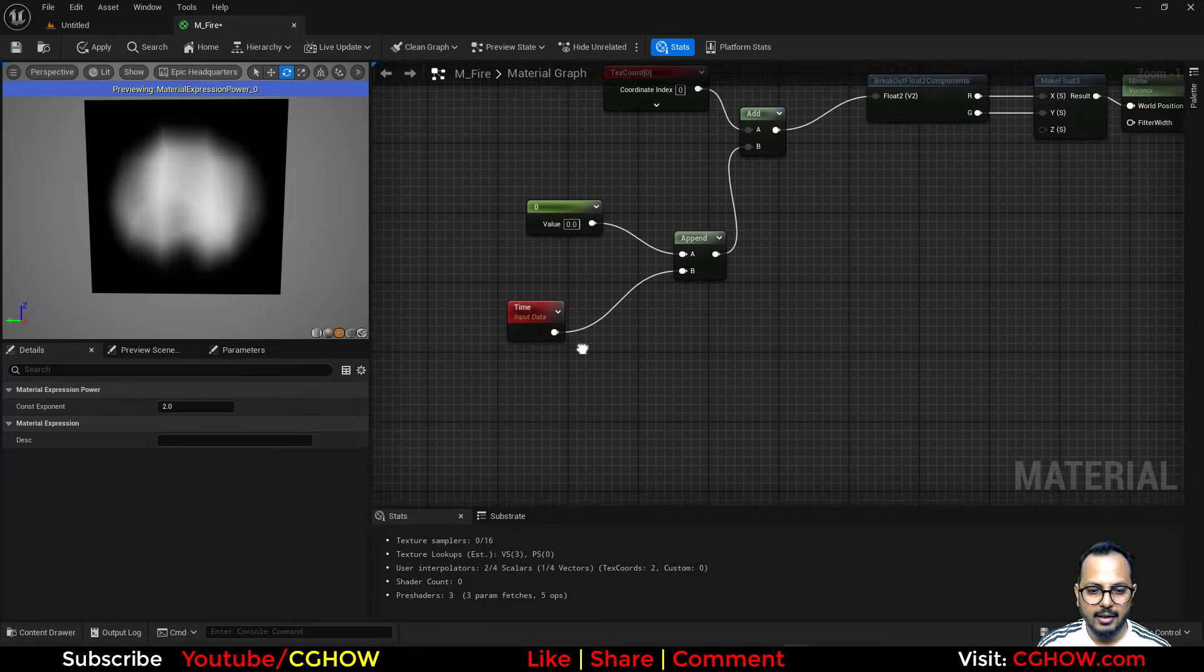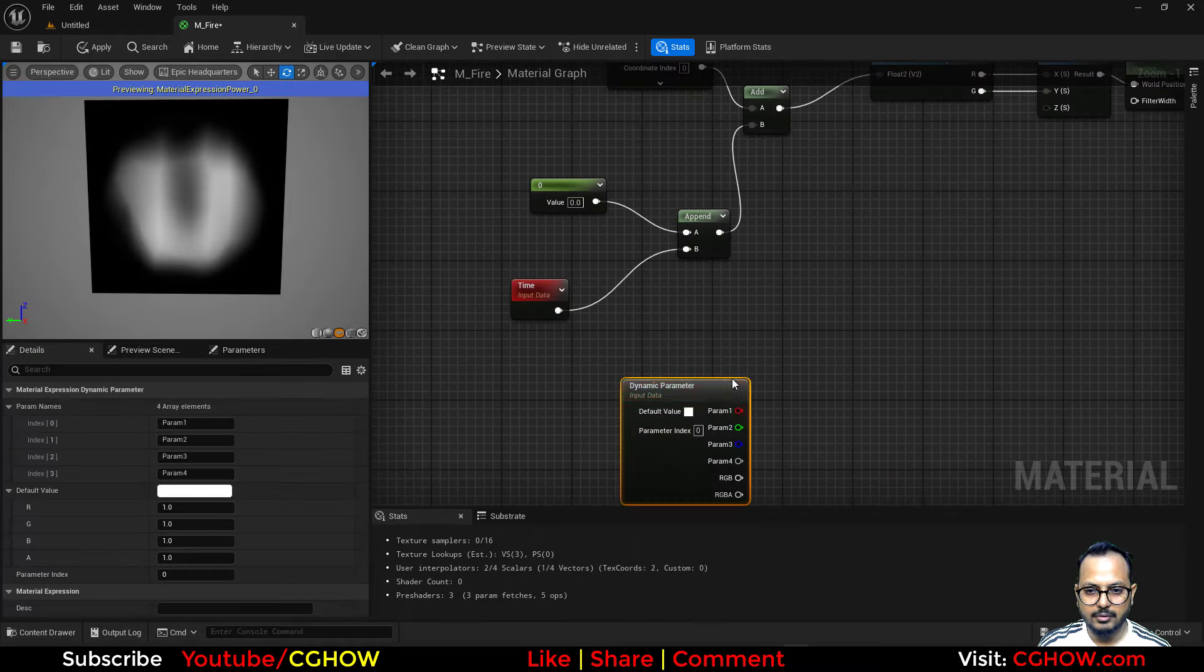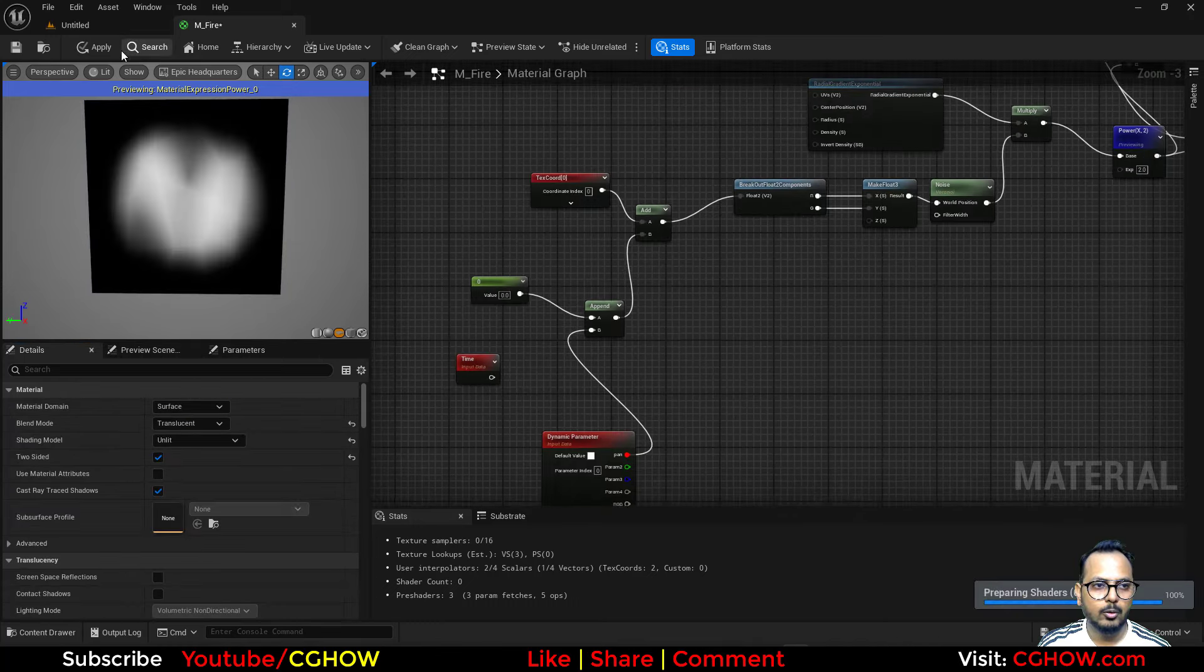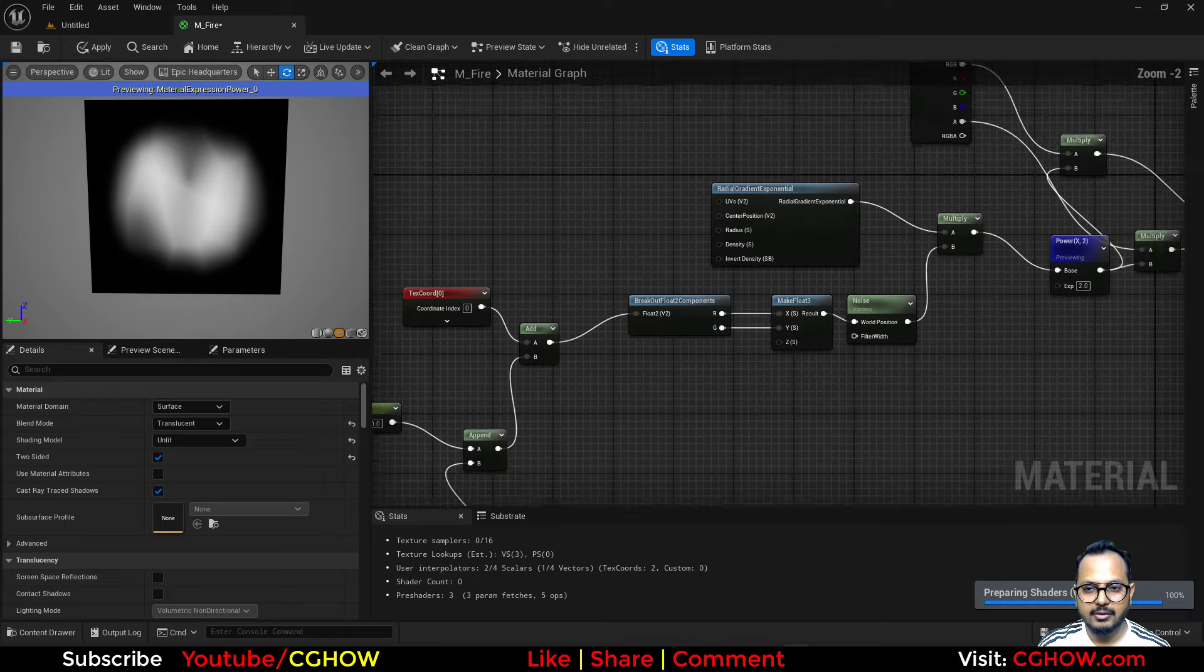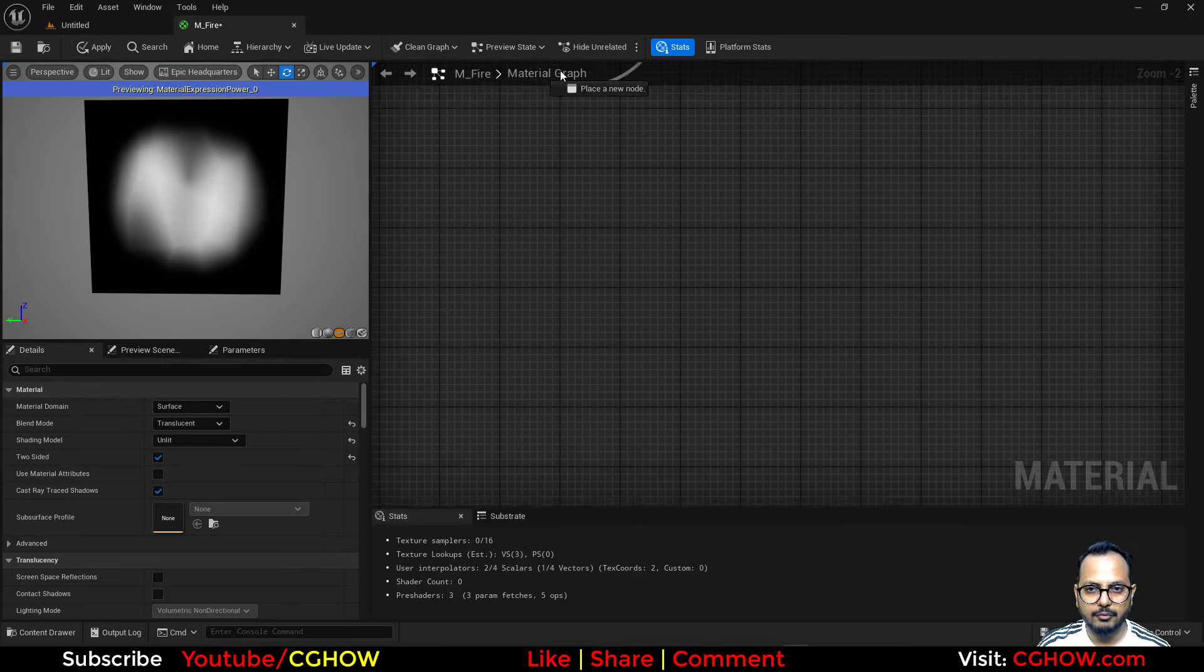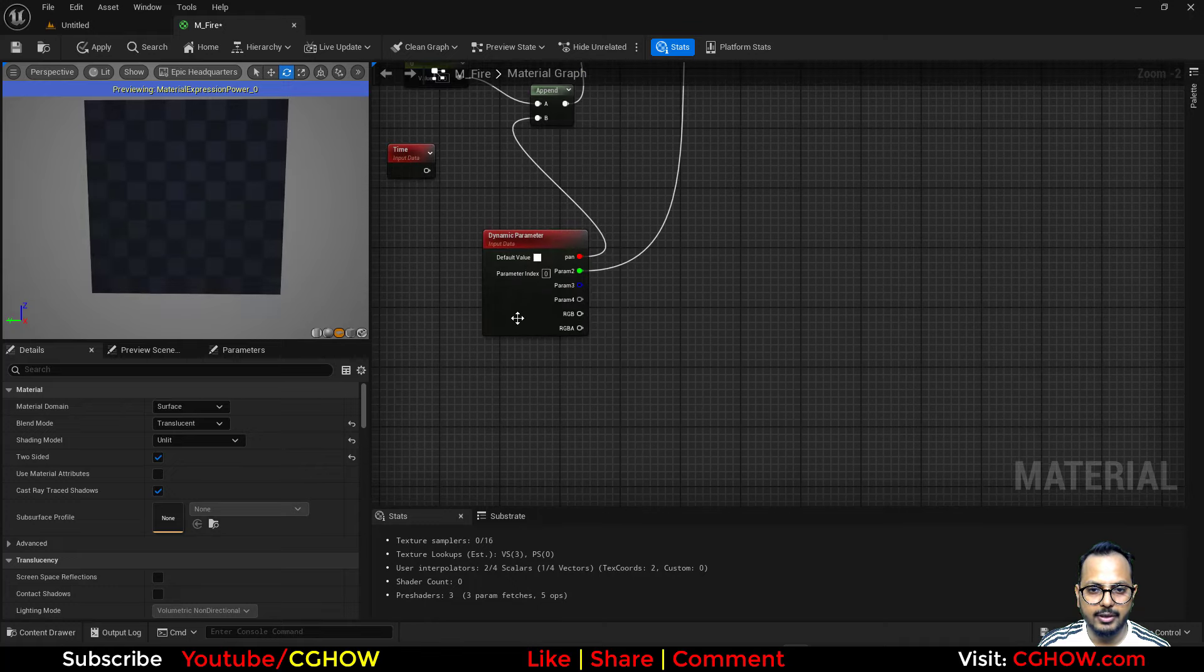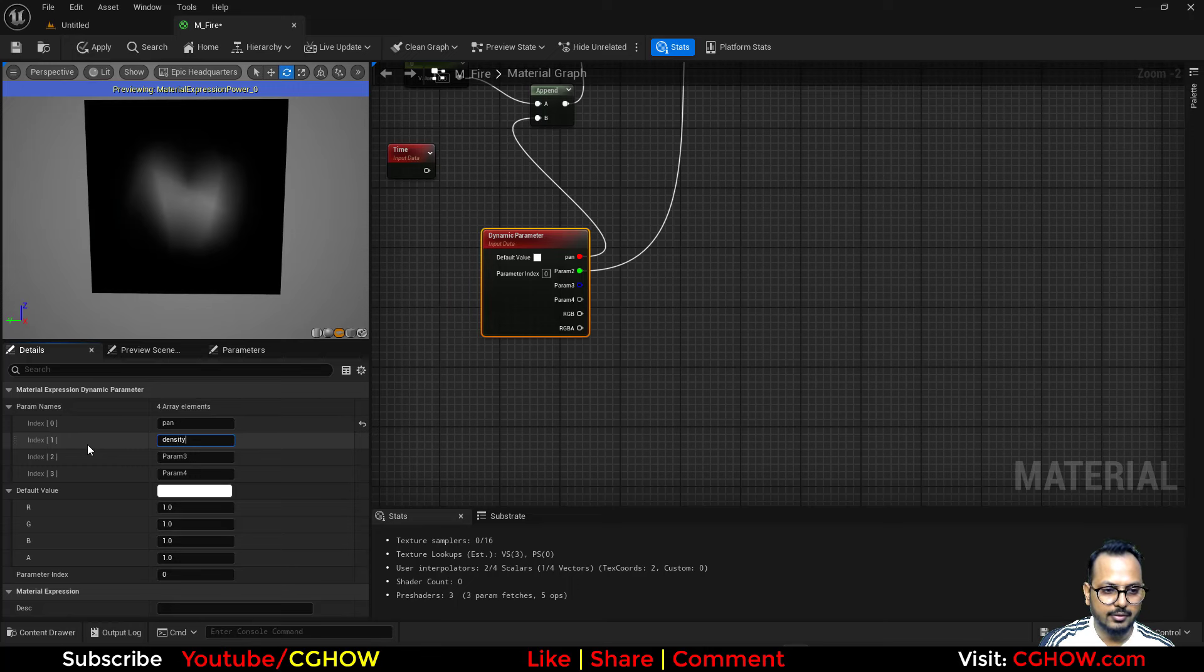Now let's take the particle color and just multiply this with this and connect this here, and also multiply this with the alpha and connect this in the opacity. I'll take the dynamic parameter and just connect this here—it will be pan. I think I'll decrease the density, or let's make a parameter for that so we will decide how much density we need for that radial. Let's save it.